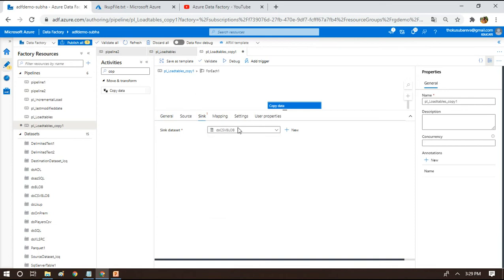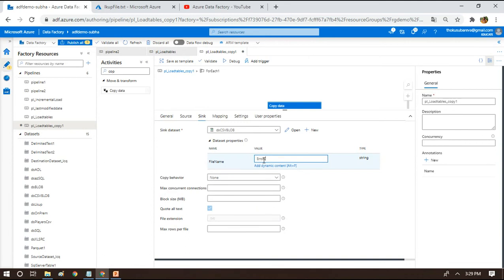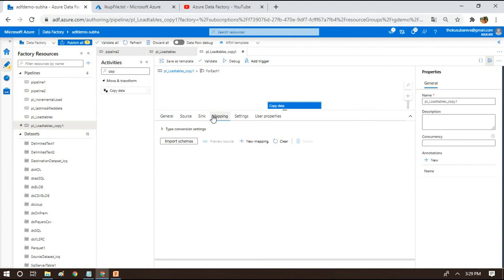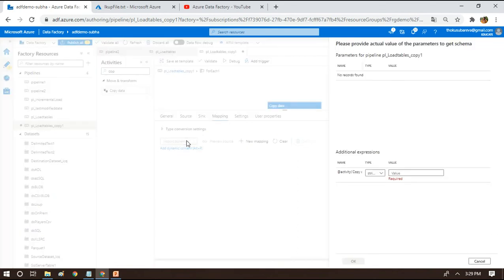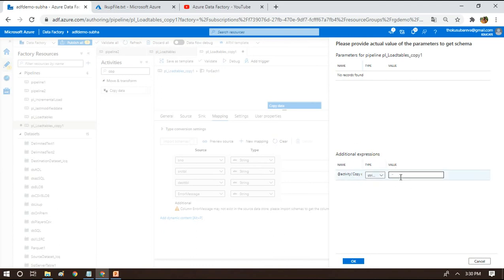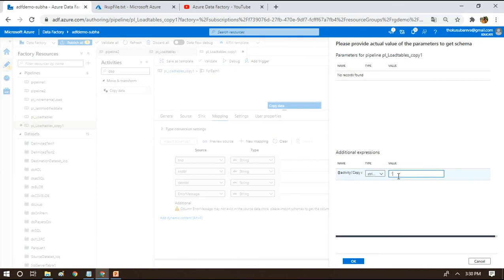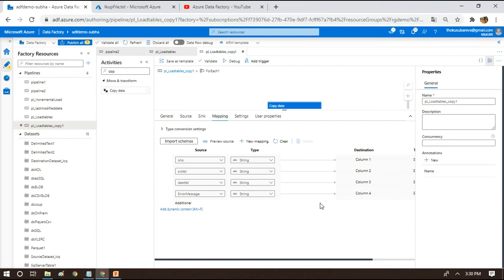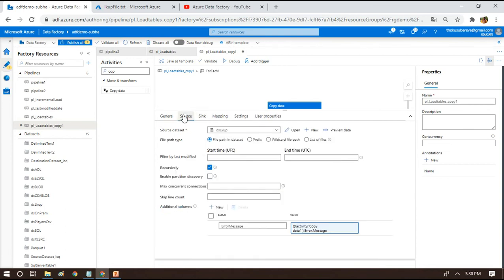For the sink, we point to a Blob Storage dataset and specify the file name as 'error_log.csv'. No special mapping is needed. However, if you want to verify the mapping is handled correctly, you can go to the Mapping tab and click Import - you'll be asked for a dummy value for the additional expression; just enter an empty string and click OK. This confirms the error message column we added in the source will be correctly mapped.